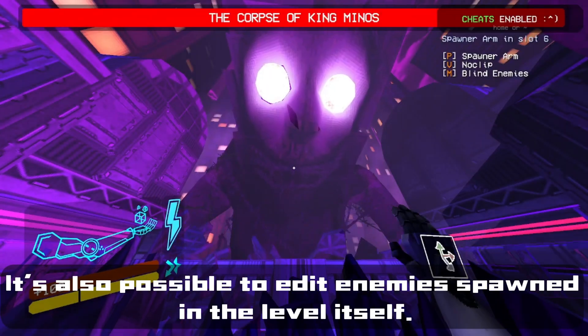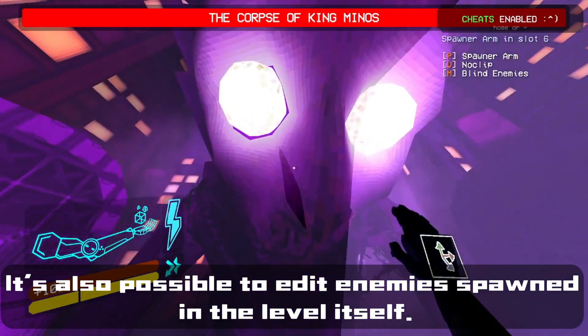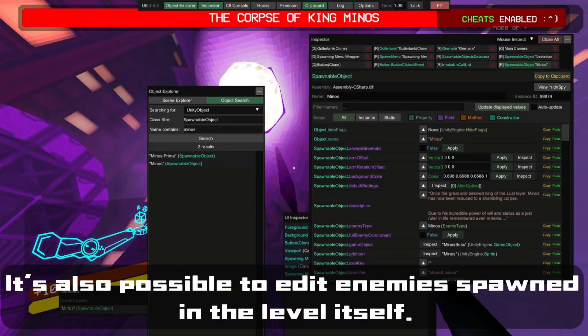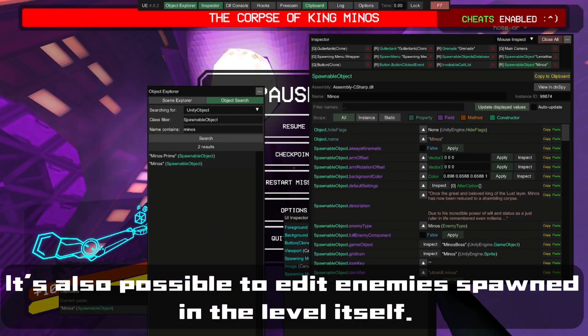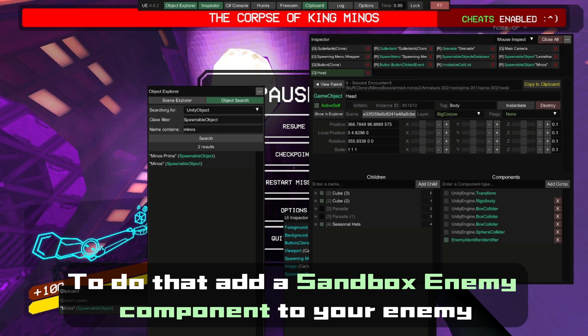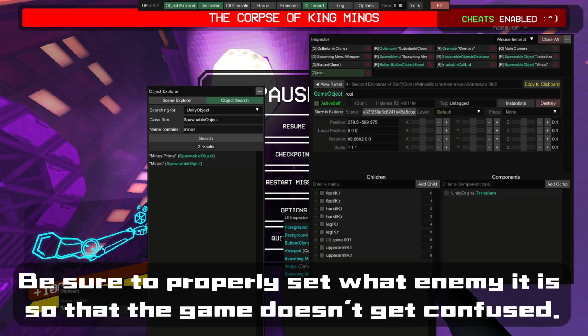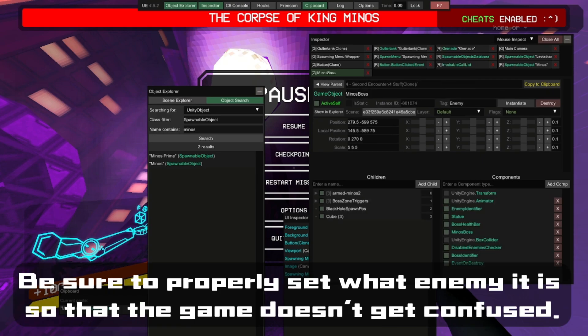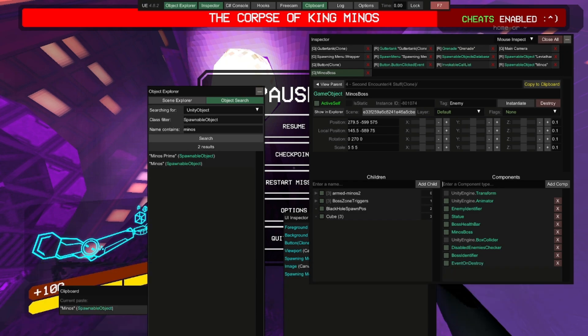It is also possible to edit enemies spawned to the level itself. To do that, add a Sandbox Enemy component to your enemy, and be sure to properly reset what enemy type it is so that the game doesn't get confused.